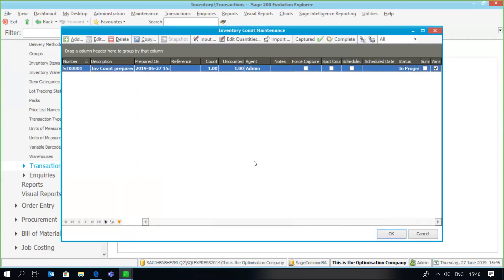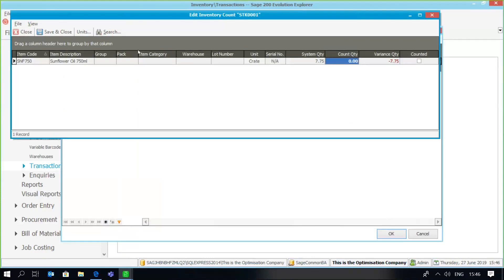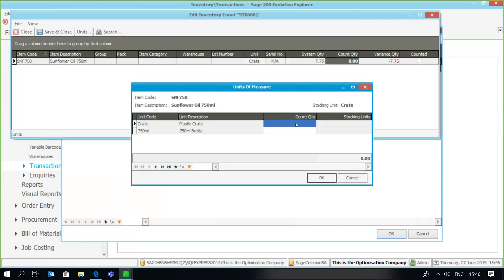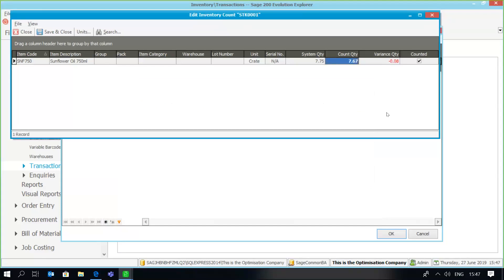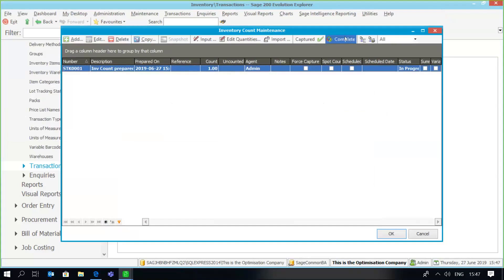Once that count has been completed, I go to edit quantities. I can click on the unit tab since it's a unit of measure item, and I now need to capture the plastic crates counted as well as the bottles. For example, there were seven crates counted and perhaps only eight bottles. As you can see, immediately there's a variance — the crates are correct but the bottle quantity differs from what the system quantity shows. I'll save and close and complete my stock count.